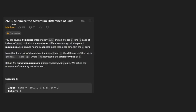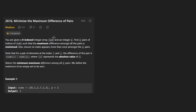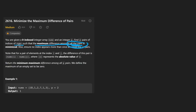Hey everyone, welcome back. Today let's solve the problem: Minimize the Maximum Difference of Pairs. We're given a zero-indexed array — though the indices are mostly irrelevant — just an array of numbers and an integer p. We want to find p pairs of indices such that the maximum difference among the pairs refers to the actual numbers, not the indices.